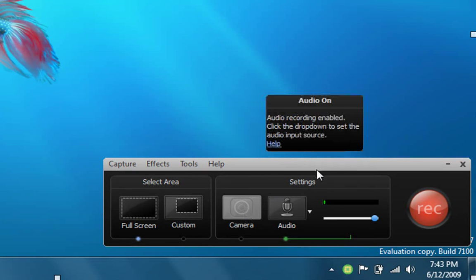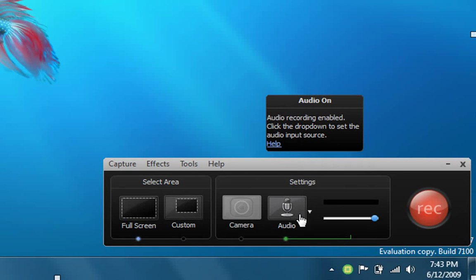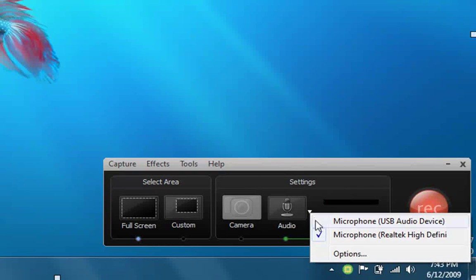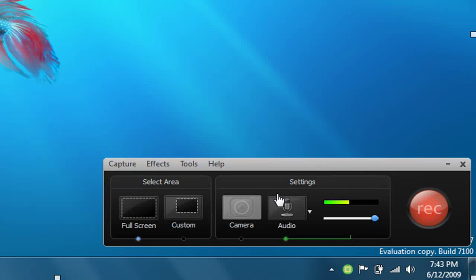You can even include your camera. Choose your audio settings. I'm going to use my microphone that I'm using.